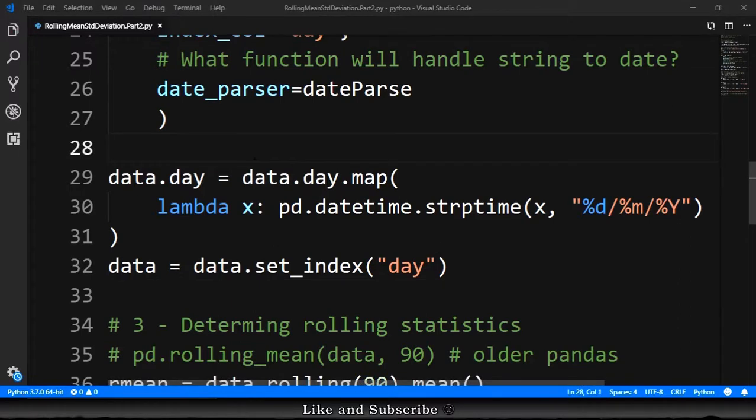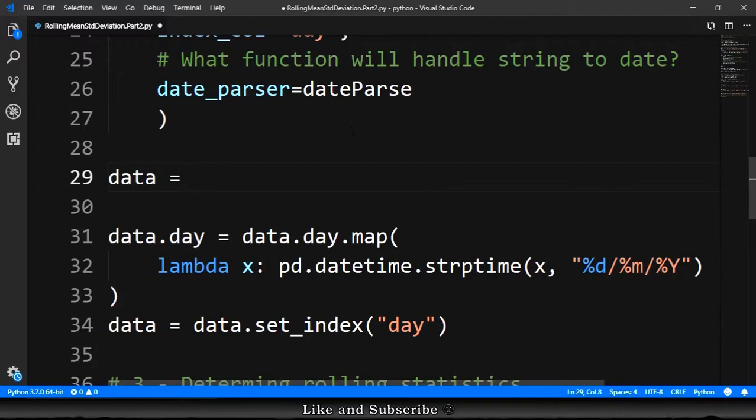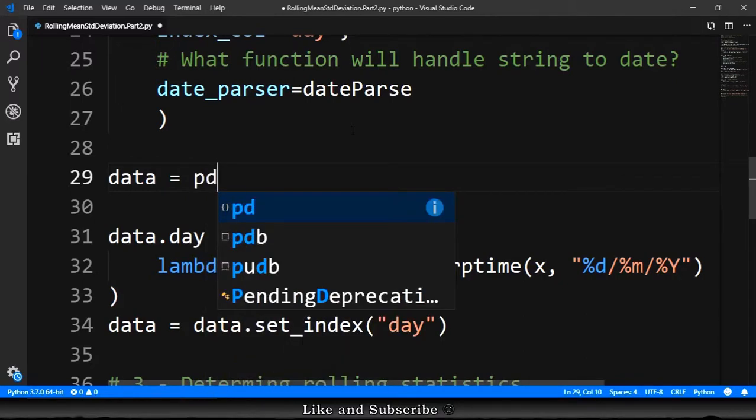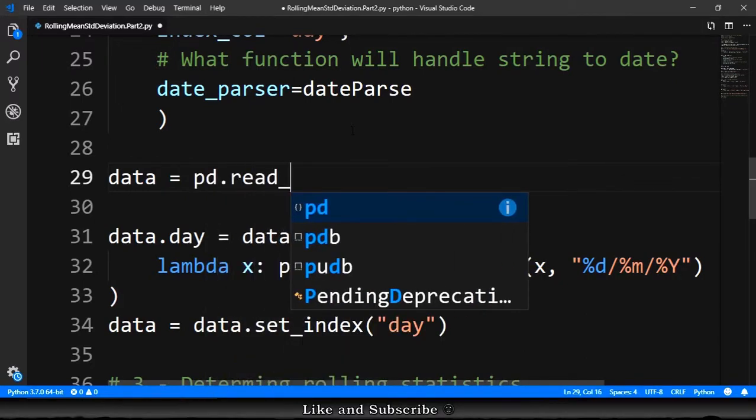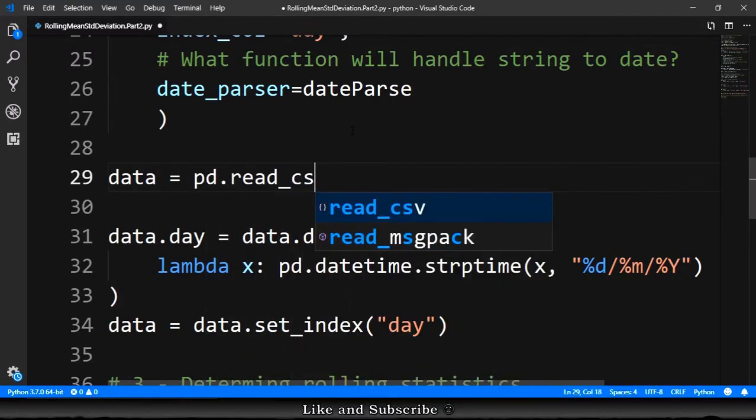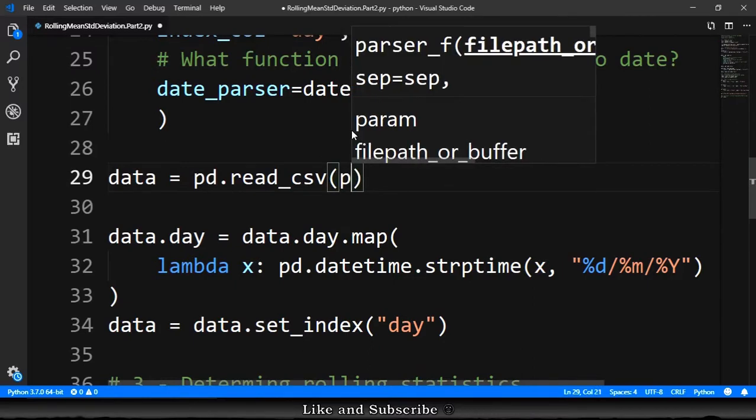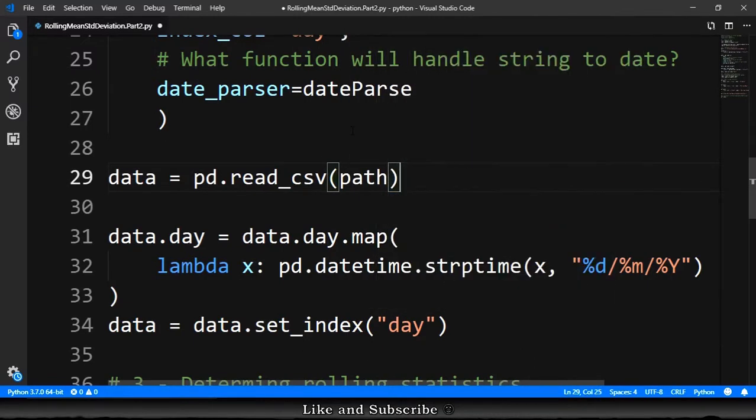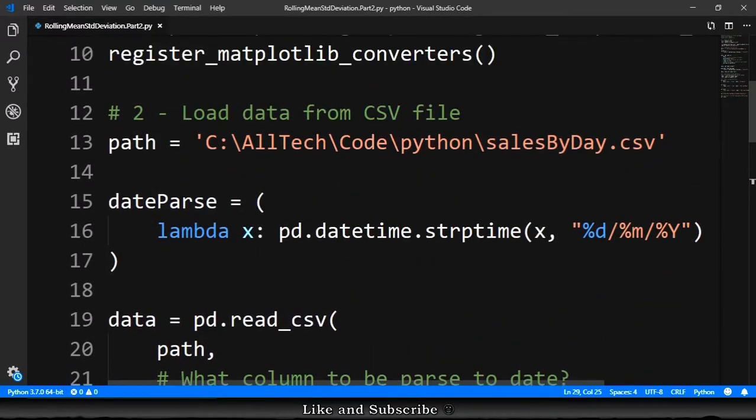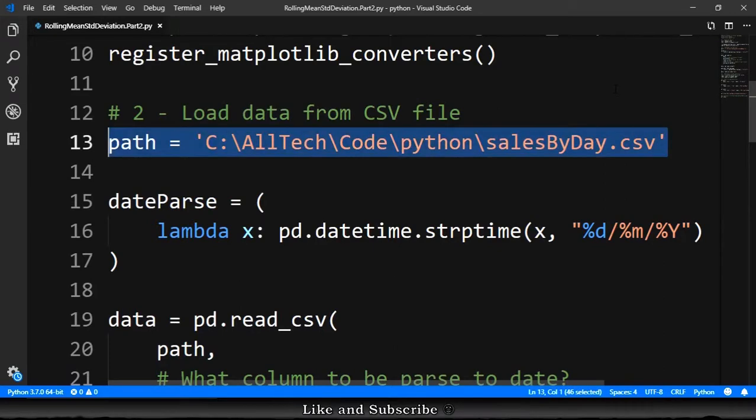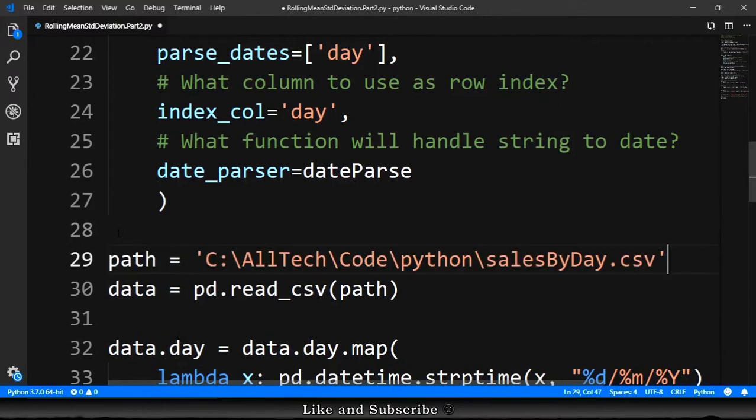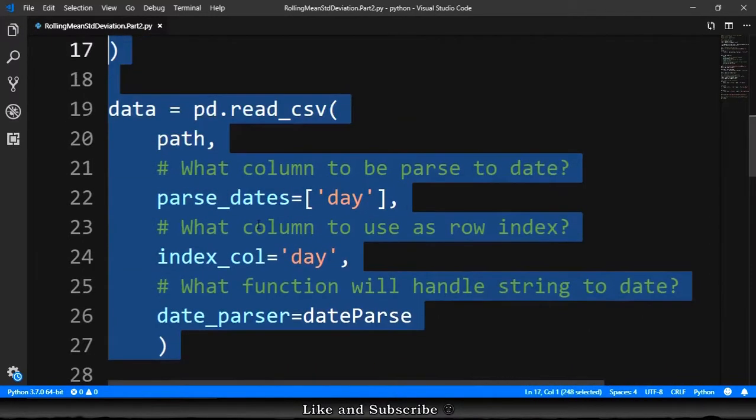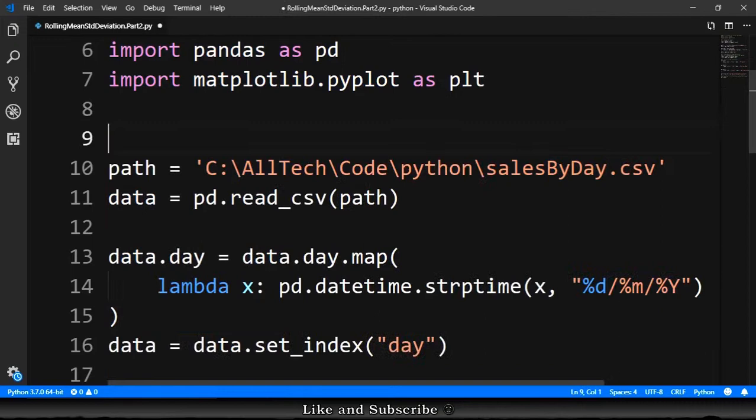First, let's test this here. So we need to declare data equals pd pandas.read_csv. We provide the path of the CSV file. We need to copy this path. Copy this and put here so we don't delete this. And the old code, we can just delete it.